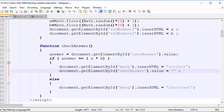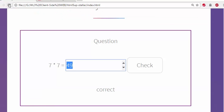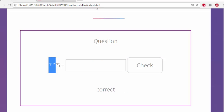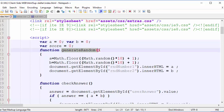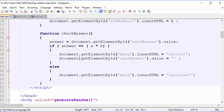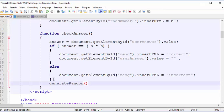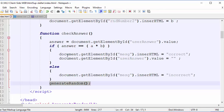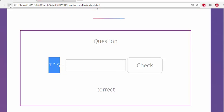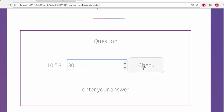Let's check that worked — refresh, 35, check — it's blanked out. Now we need to regenerate the numbers. You can call generateRandom whether you get it right or wrong. I'm going to call the function on every check, just call generateRandom() with brackets and a semicolon. Refresh — 30, check, next one, check, 5, check, and incorrect — new numbers each time.